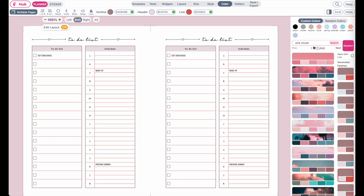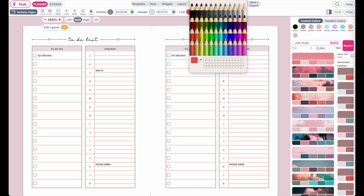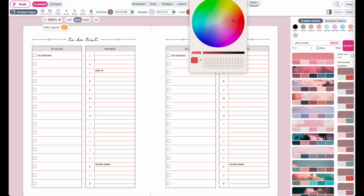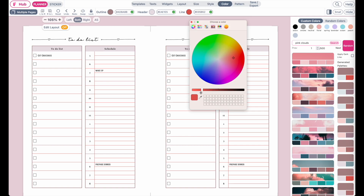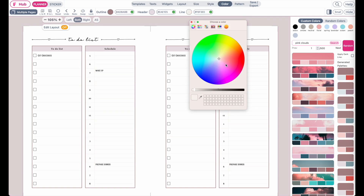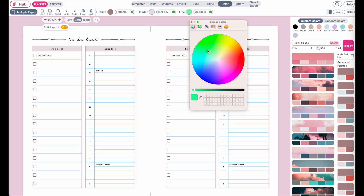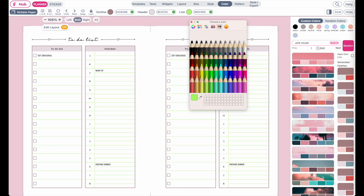If you like a color combination but want to further change, for example, the line color, just simply click here on line and then you can choose a new color, or maybe set it to gray.